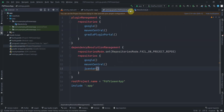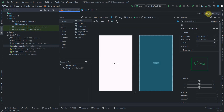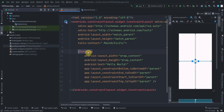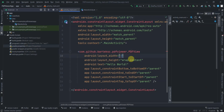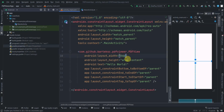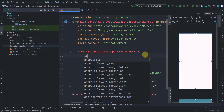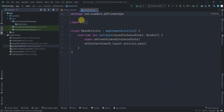After the project syncs, close the extra panels and jump to activity_main. Replace the TextView with a PDFView widget, set its width and height to 0dp, and give it the ID 'pdf_view'.